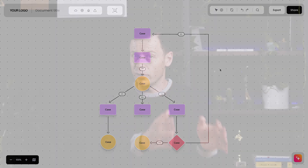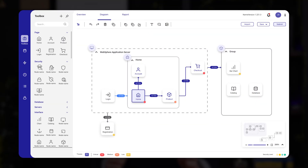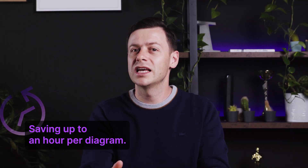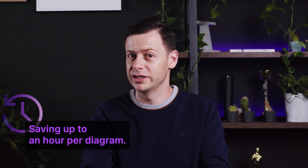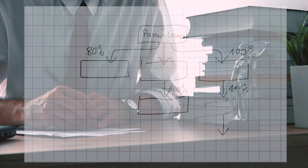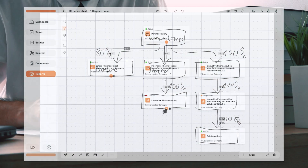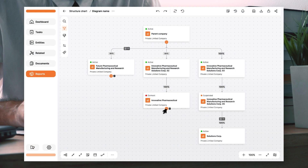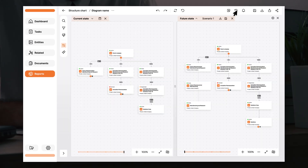This solution is already changing the way teams work. In IT departments, engineers capture system architecture drawn during brainstorming sessions, saving up to an hour per diagram. In the legal sector, lawyers map company structures and transactions on paper, and AI helps digitize them for faster analysis and reporting.